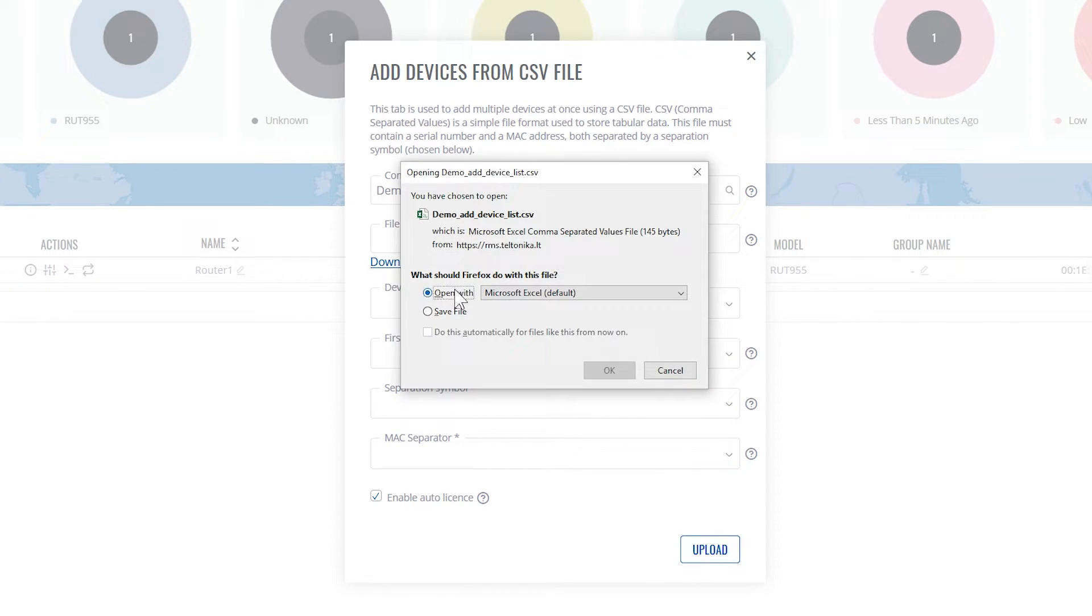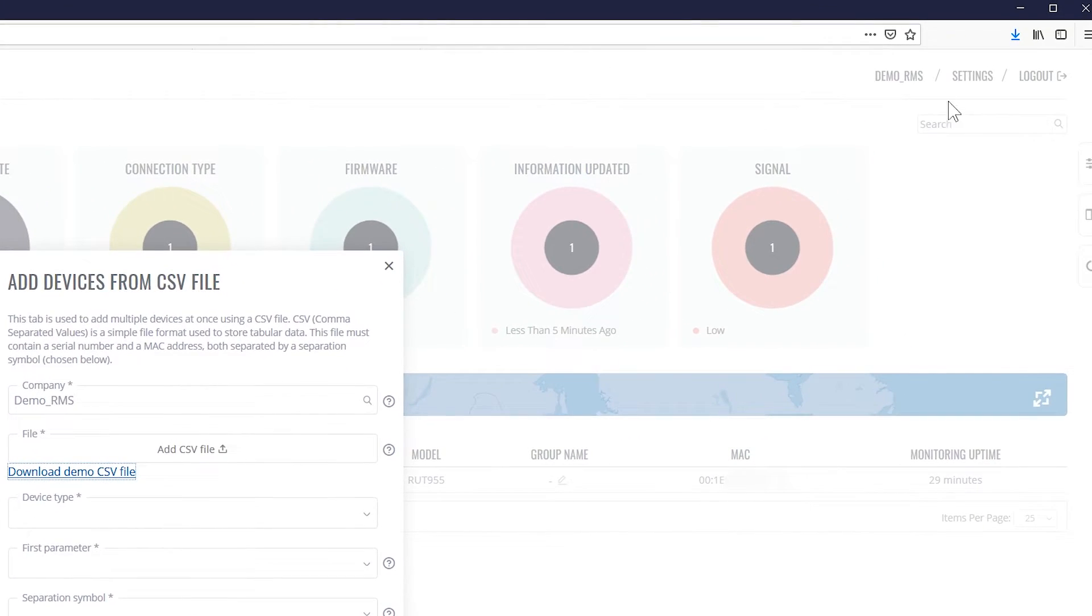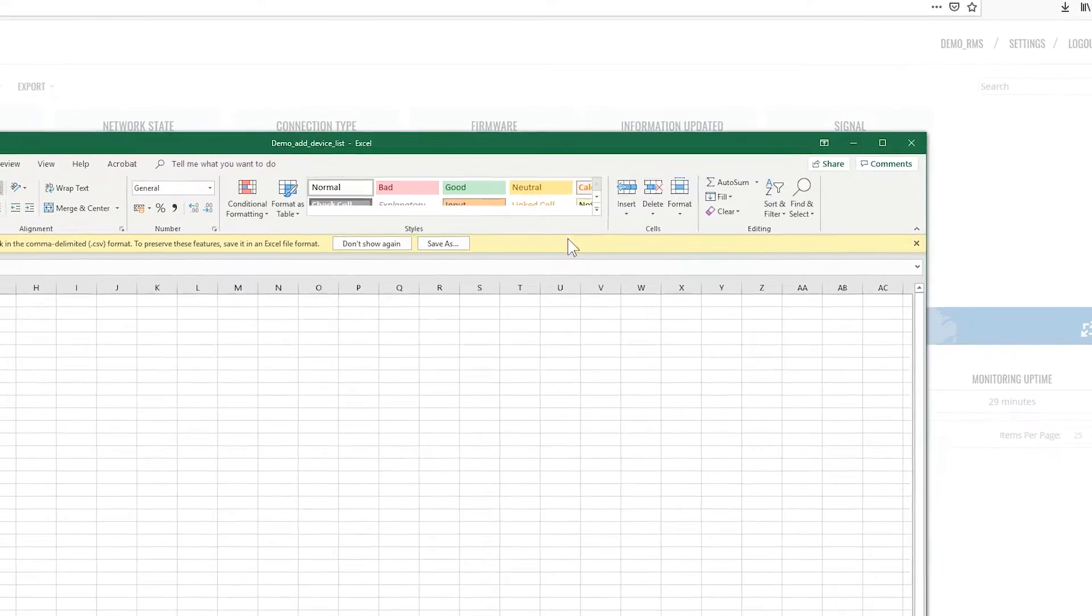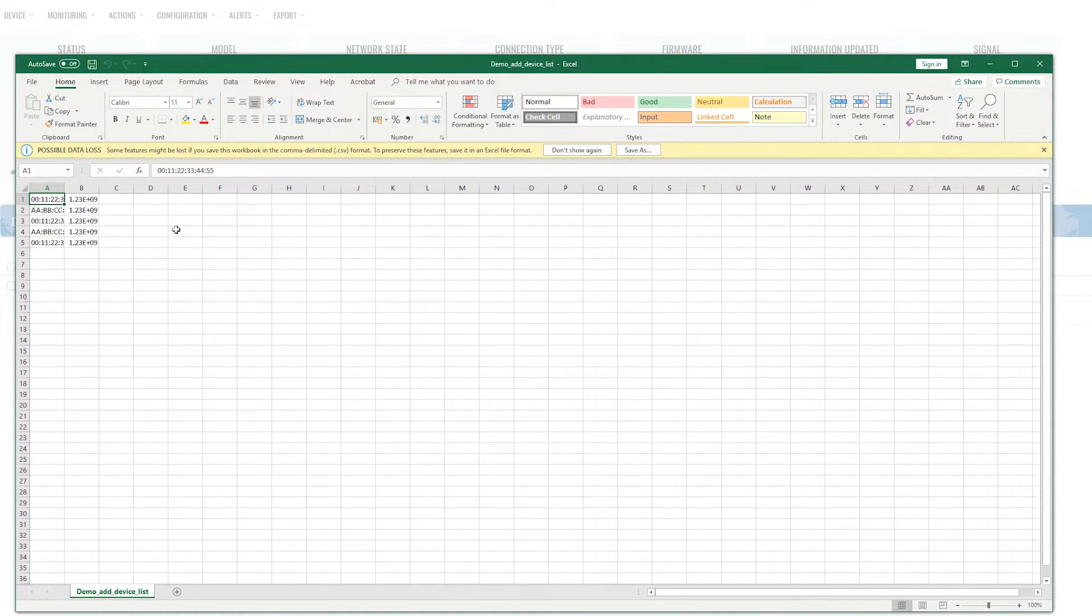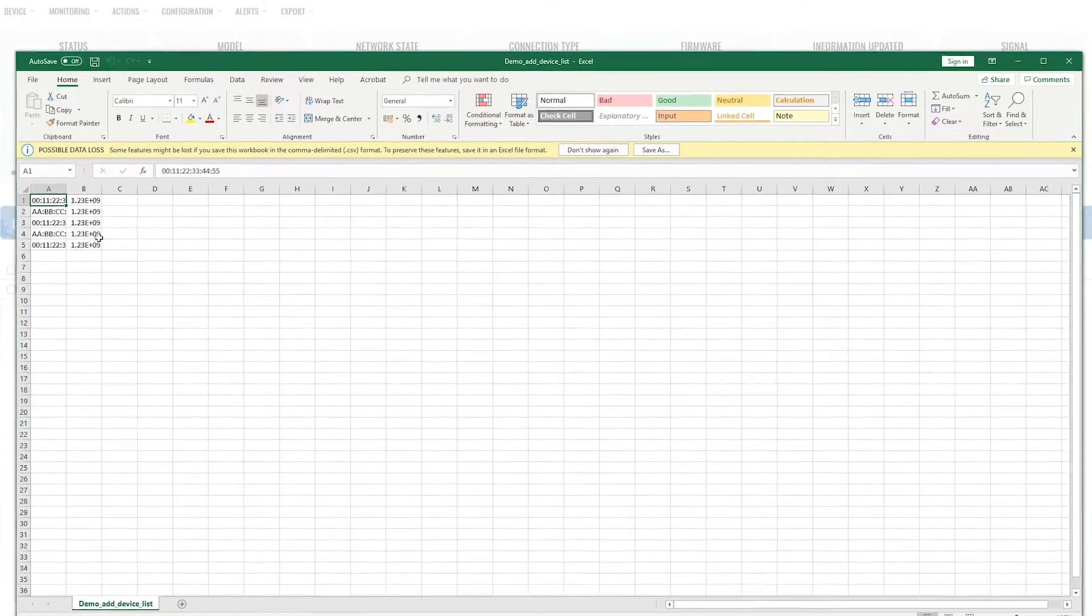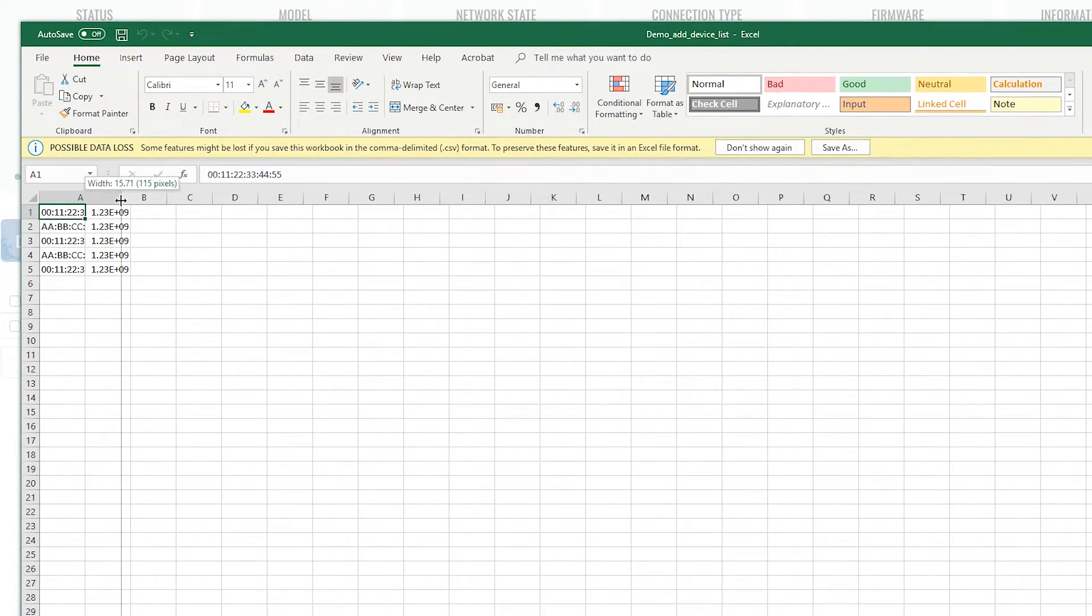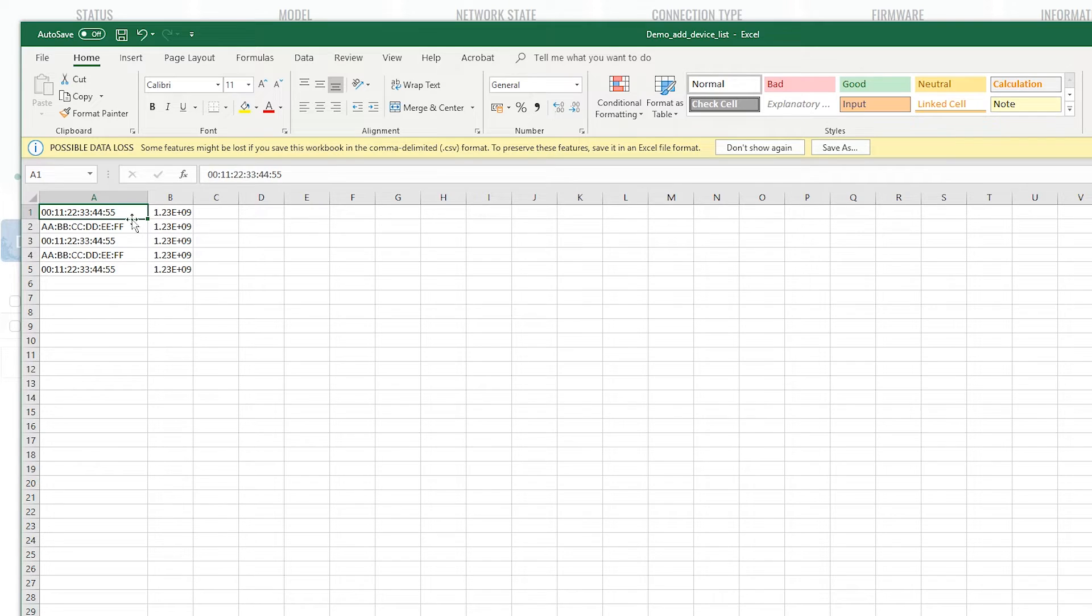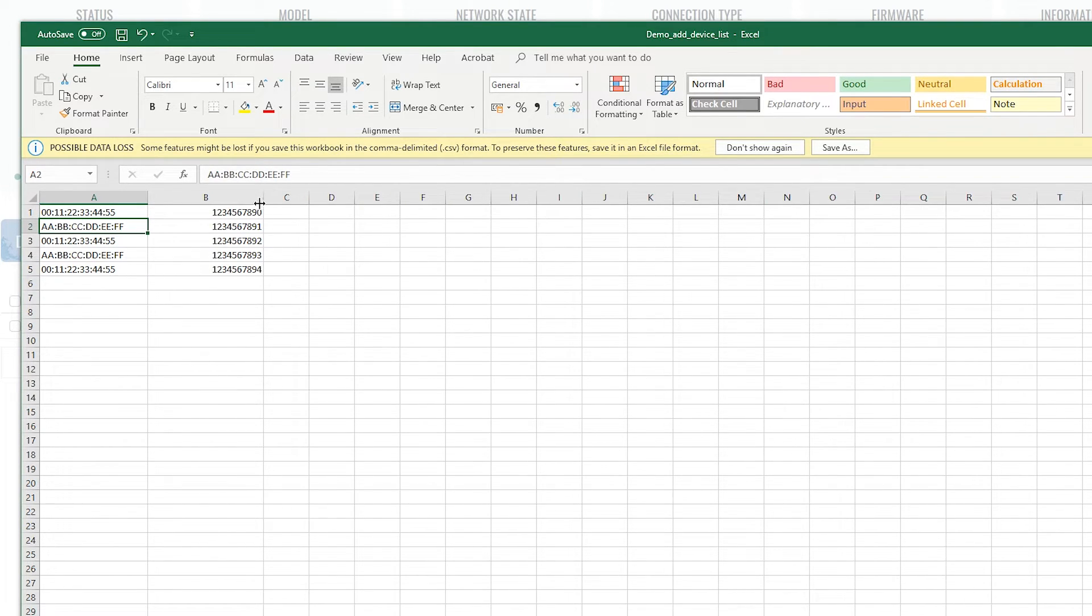Save the file and open it. The file itself has a really simple structure. The first column has MAC addresses and the second one serial numbers.